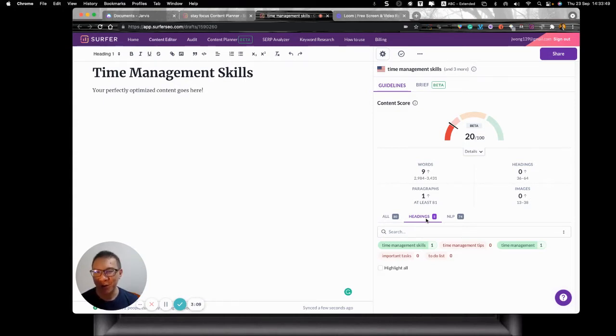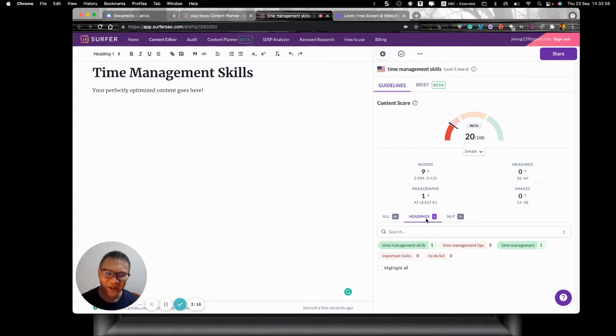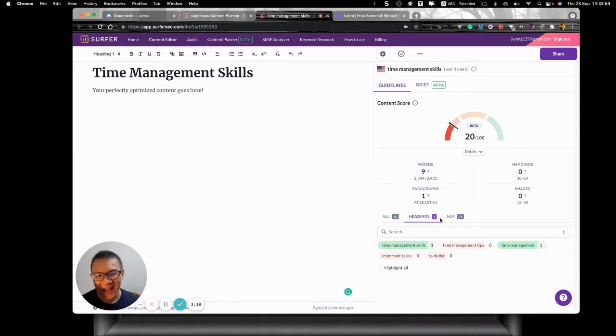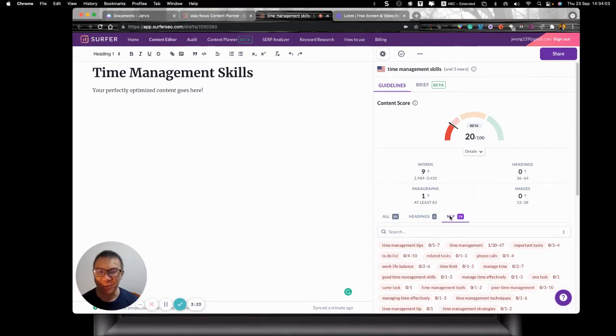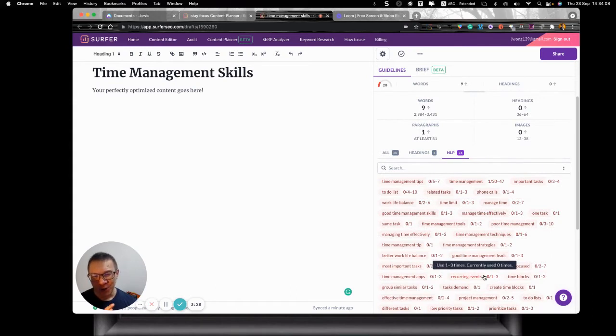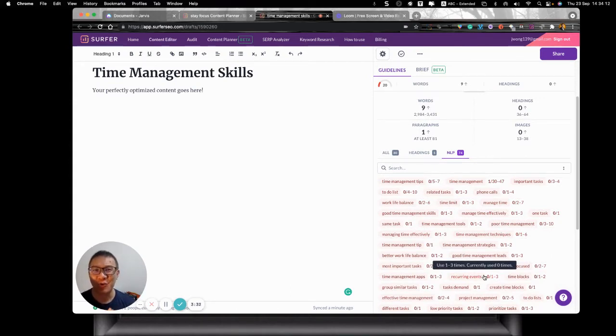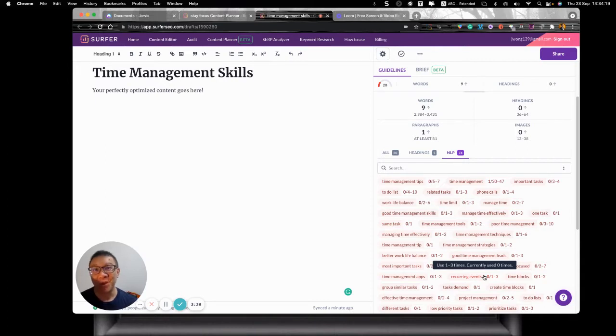So in terms of headings, you see that what they want, they want time management skills, time management tips, time management, important tasks, and to-do list. Well, if you're an expert of this topic, you do know these are potentially the keywords you use for heading. So I'm cool with that. Now another thing is that I like to focus on the NLP, the natural language process, which is what we use to identify the keywords that we will be using throughout this piece of content.